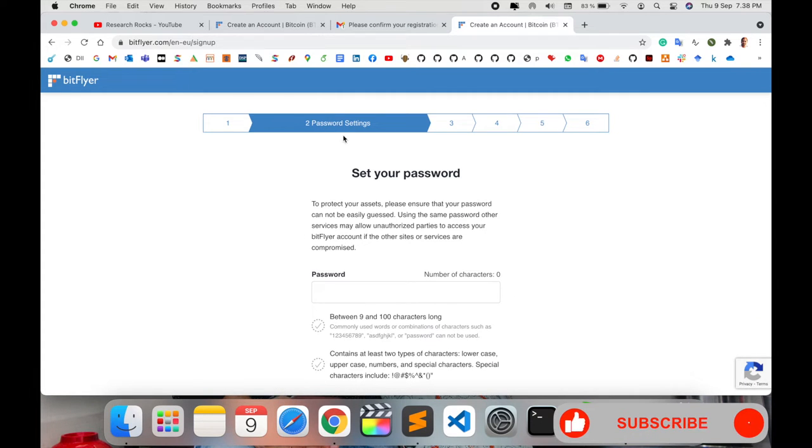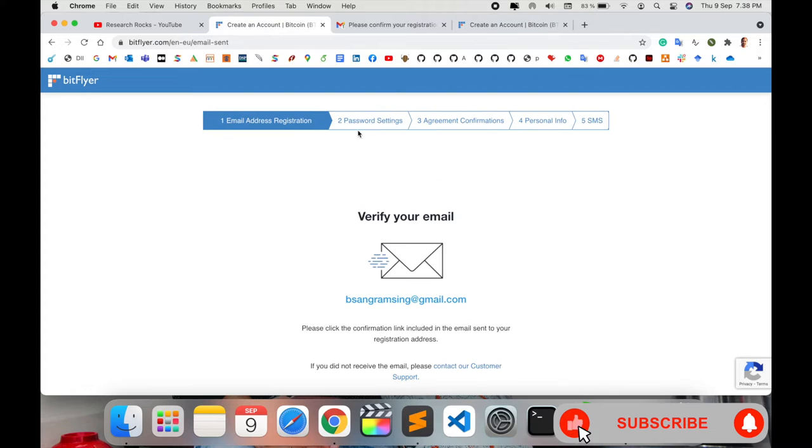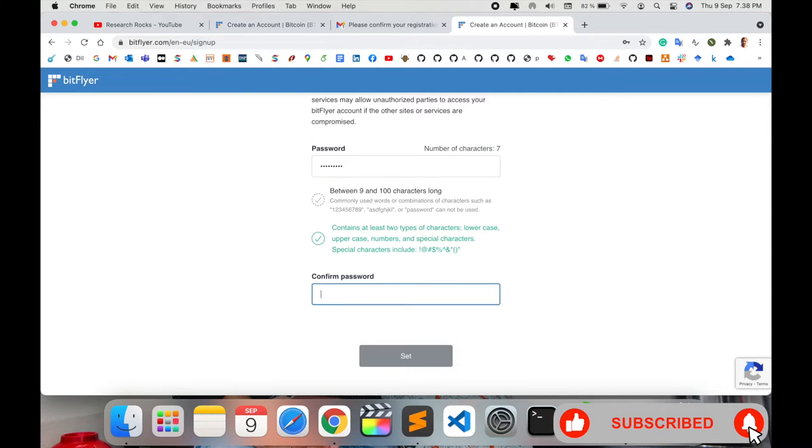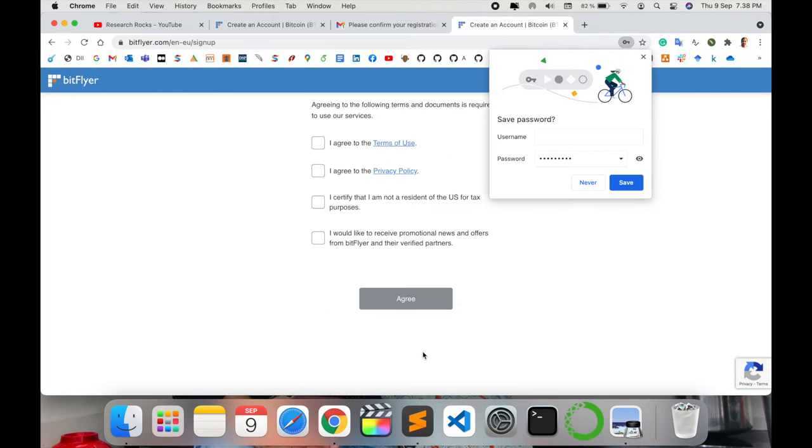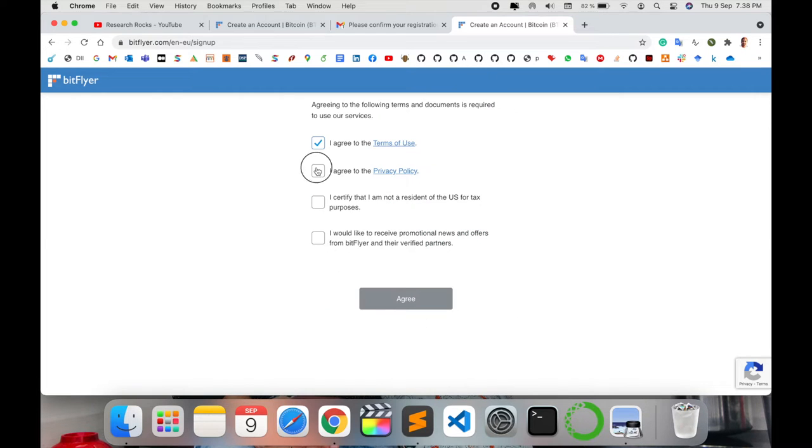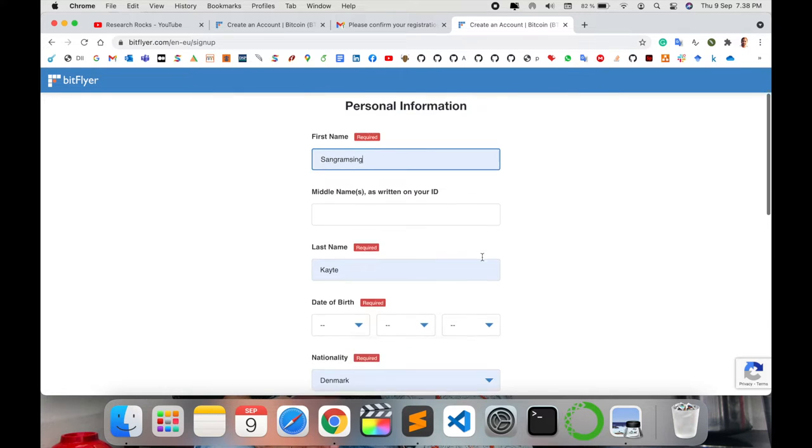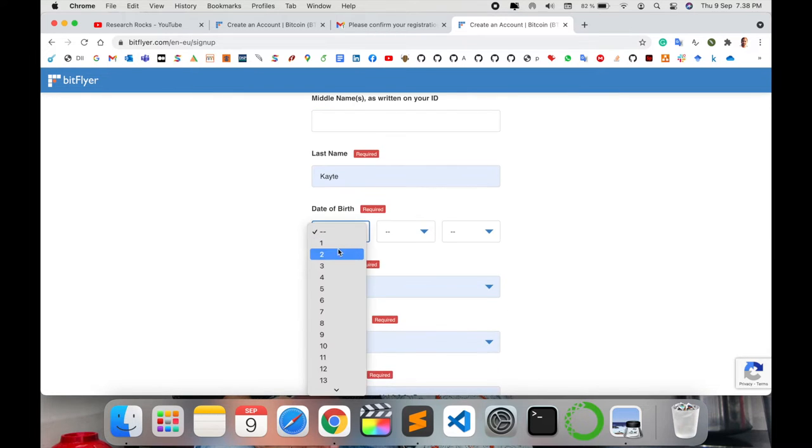The second process is adding my password. I simply add a secure password here. Yes, I agree. Select all and add your name here, like personal information, your date of birth.